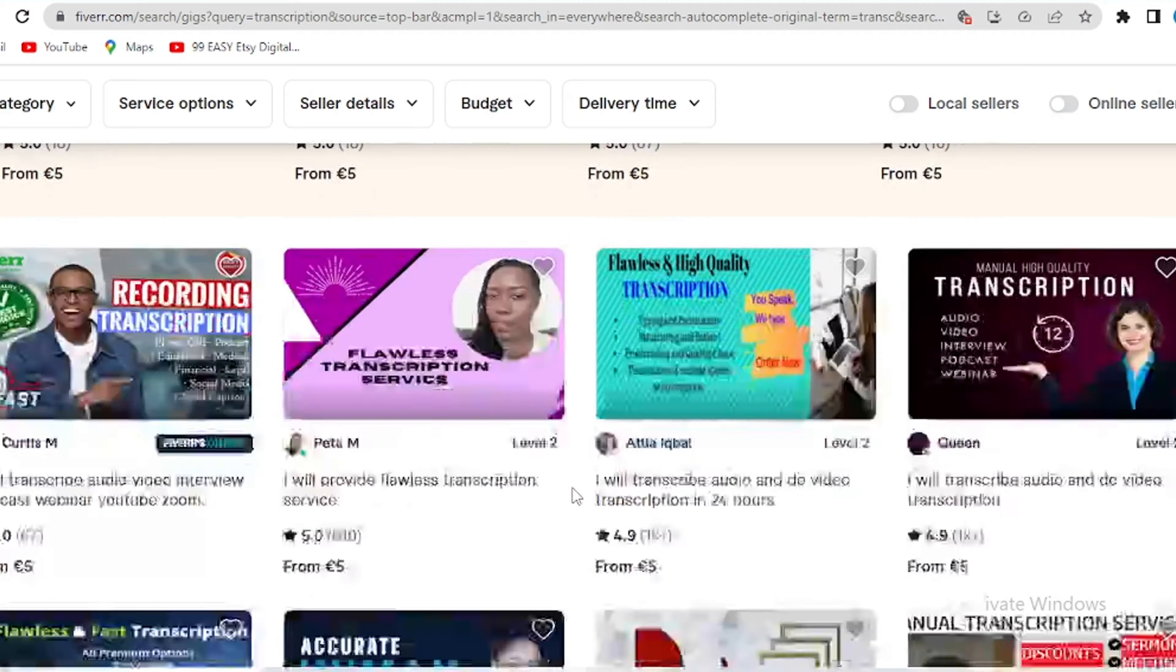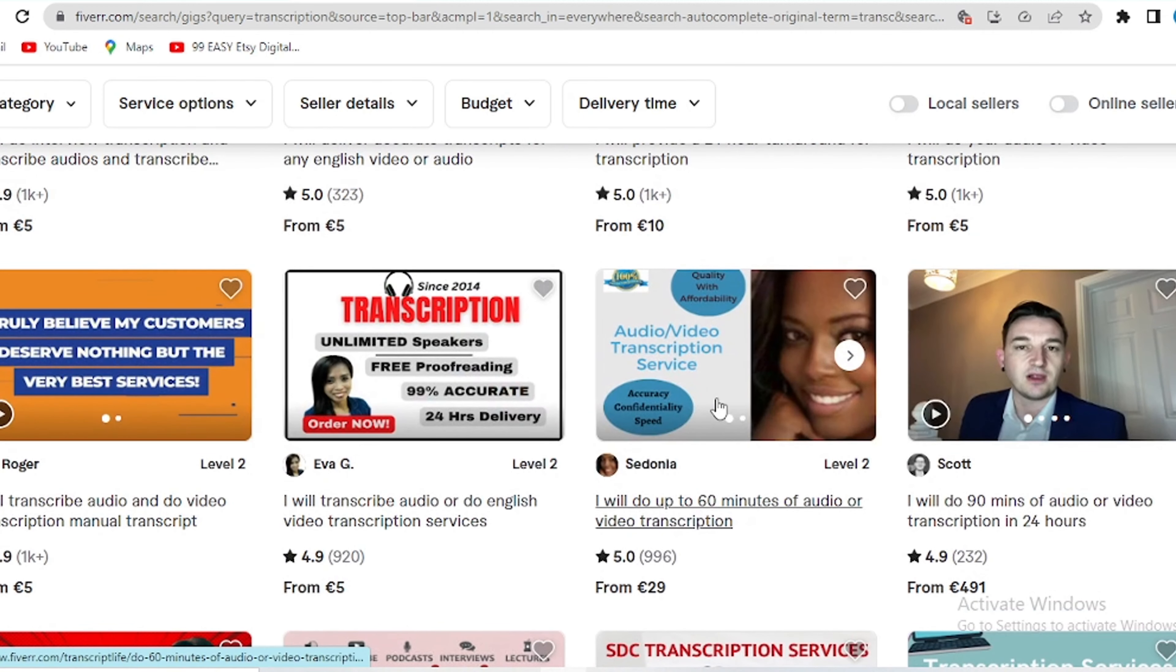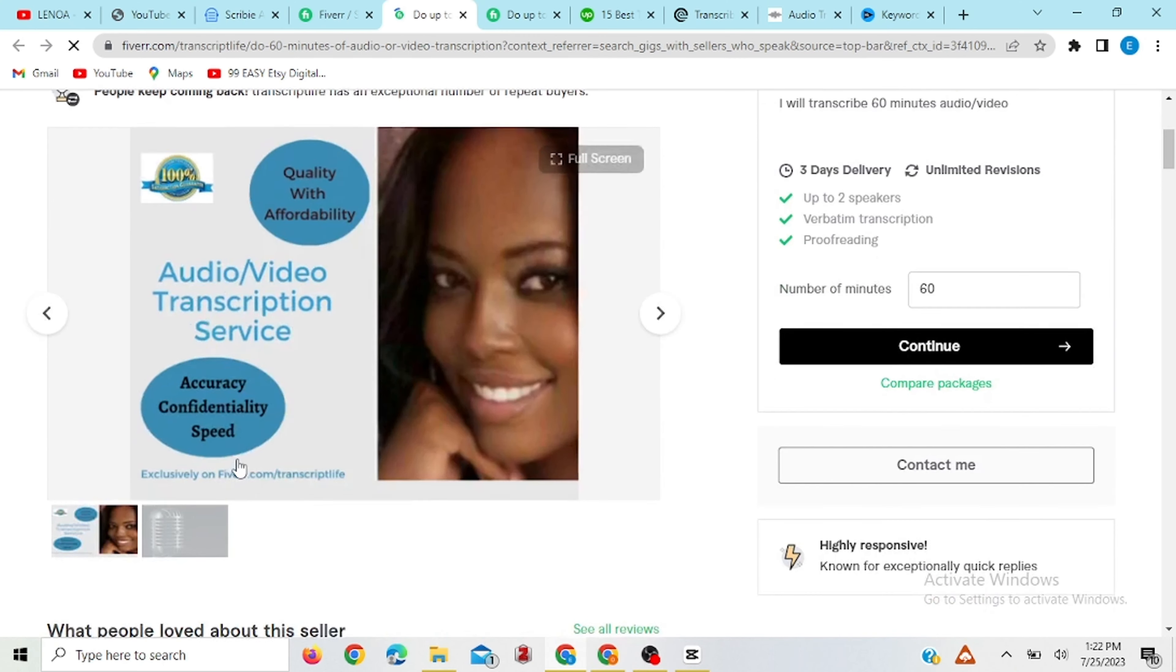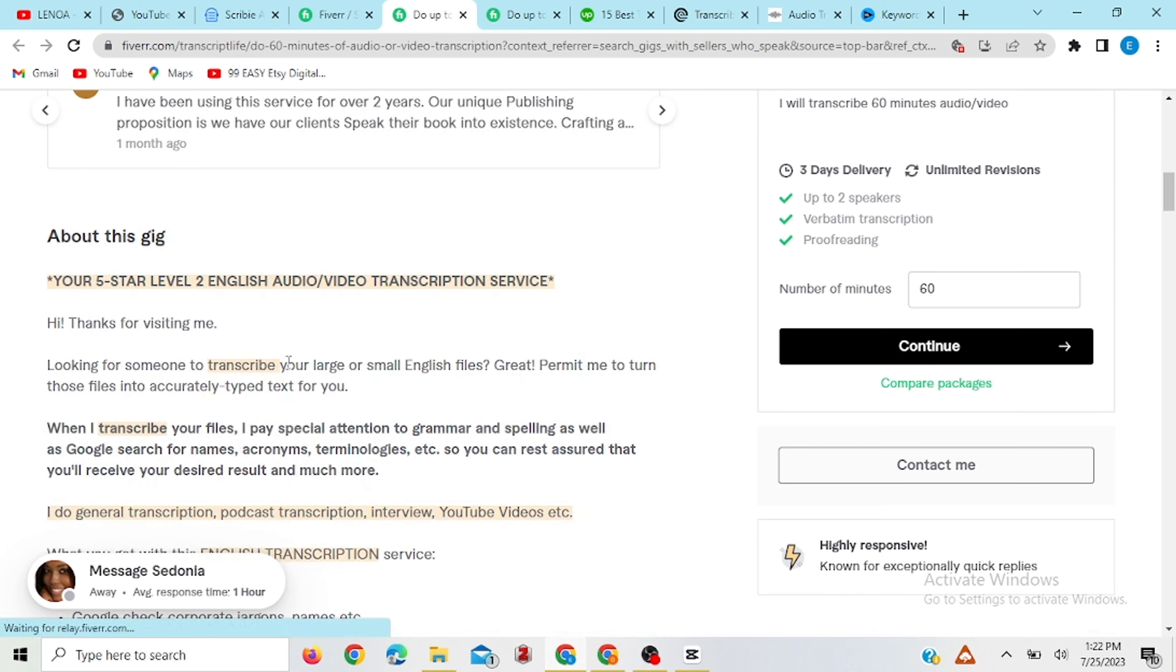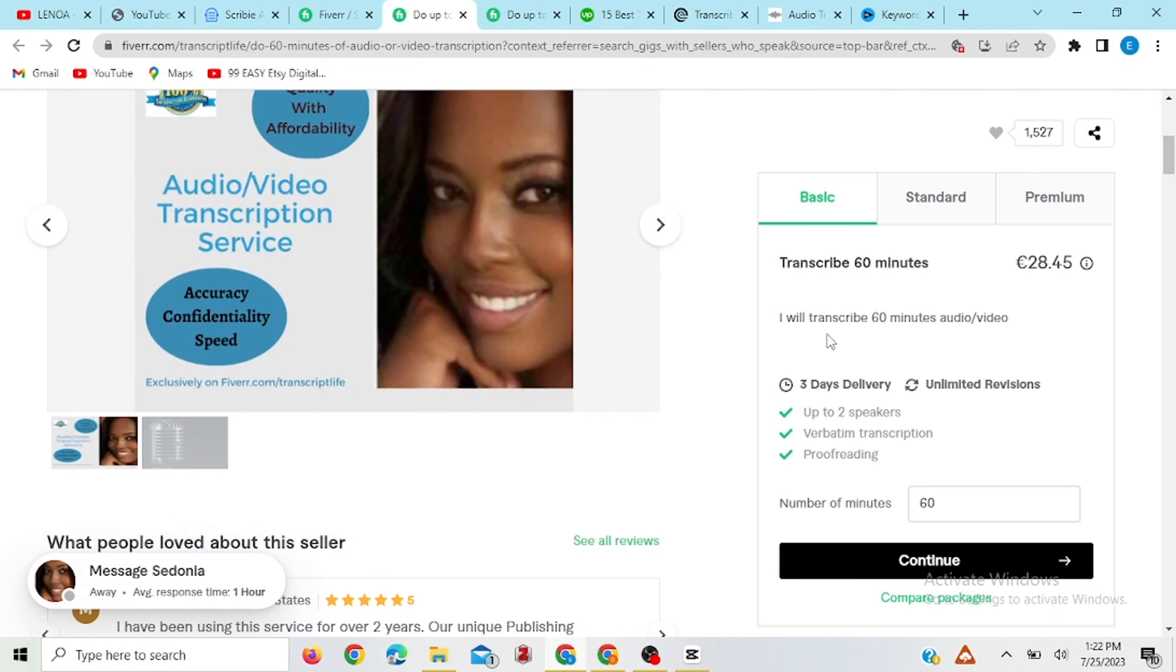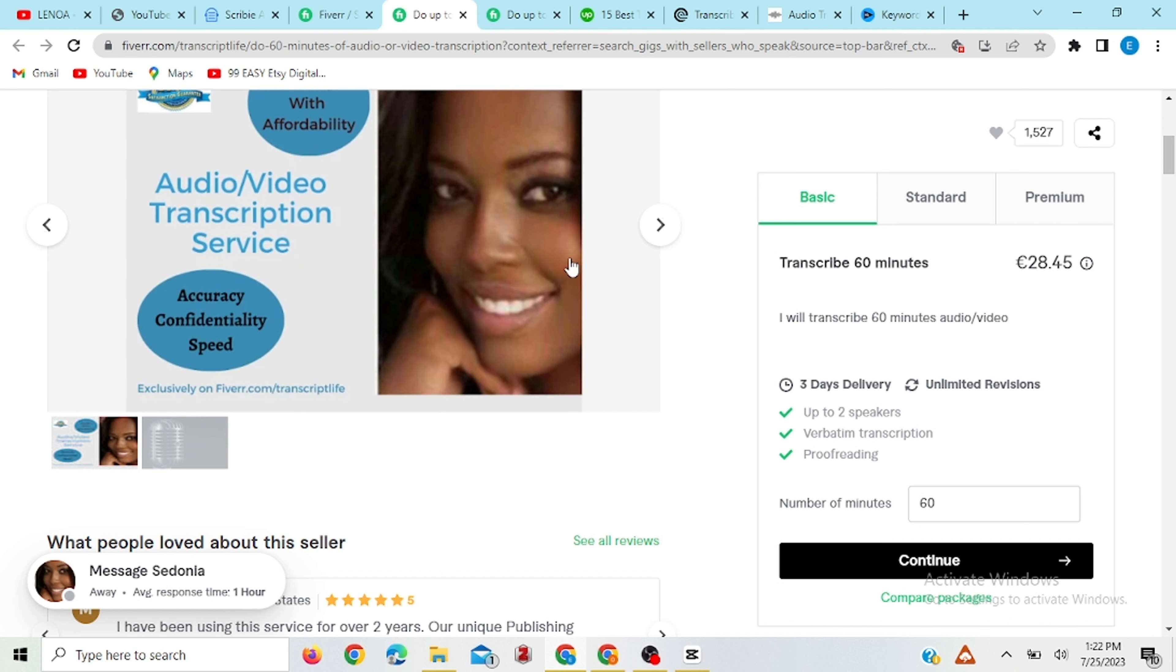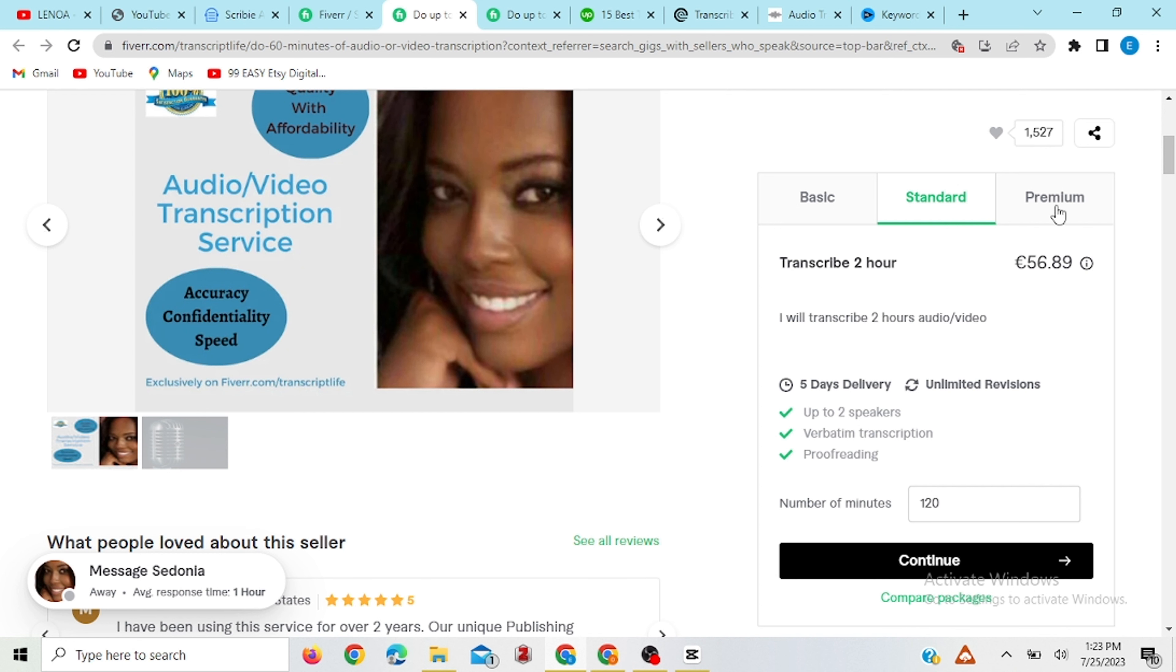So if you try to see if you can open one, let's say we open this one, the reviews and everything about this person. To transcribe for 16 minutes, this person has basic standard and premium packages and for basic packages it's charging 28.45 euros for 16 minutes transcription. Now for this one standard is 56.89 and for premium is 85.34.